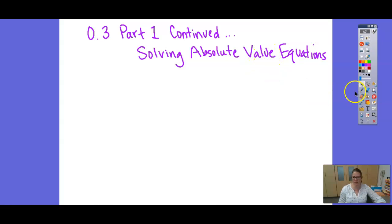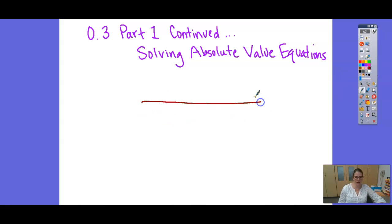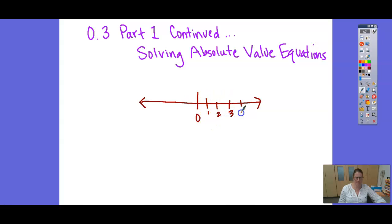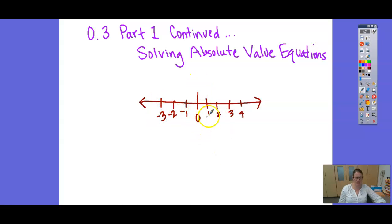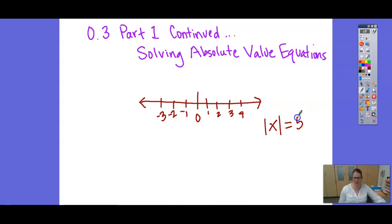First of all, we need to remember what an absolute value is. An absolute value is the distance from zero. So if I have a number line and I want to know the absolute value — the absolute distance from a certain number — I might say something like the absolute value of x equals 5. What that means is that the distance from x is 5.